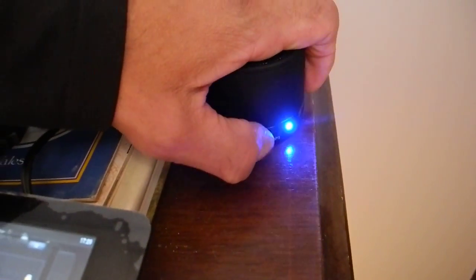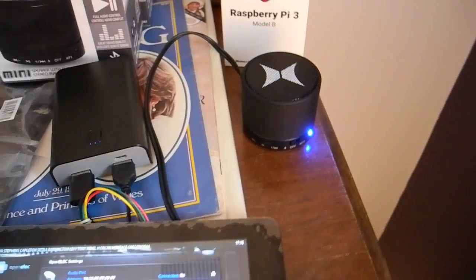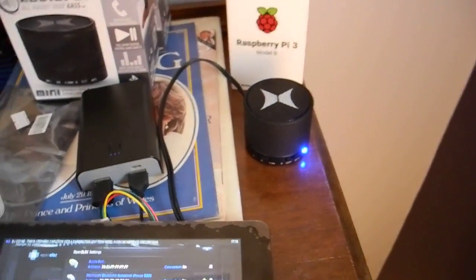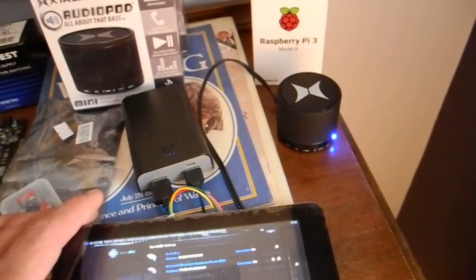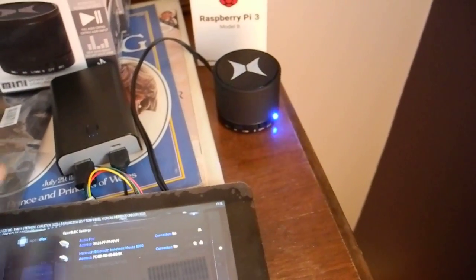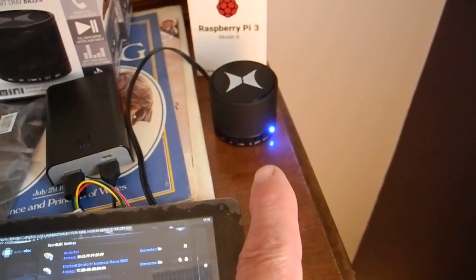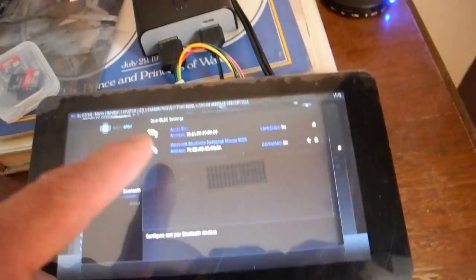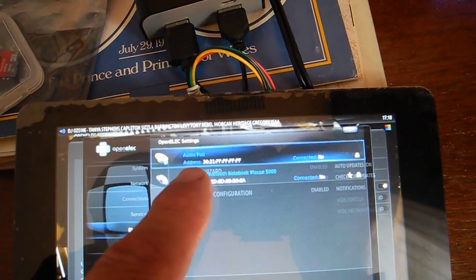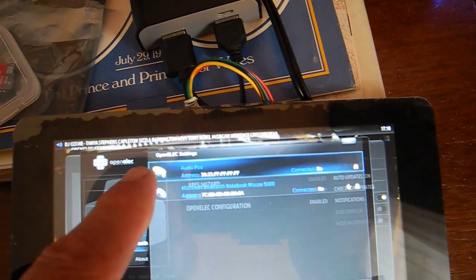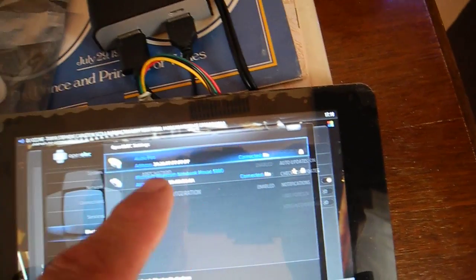So you put that on Bluetooth mode. Bluetooth mode, it's flashing. It shows the audio pod as being here, no connection.